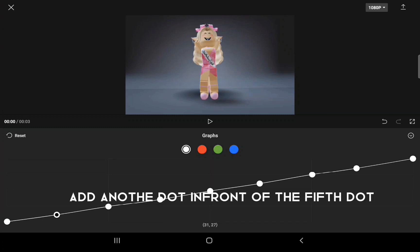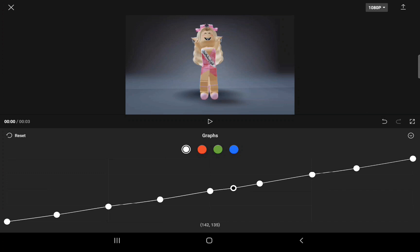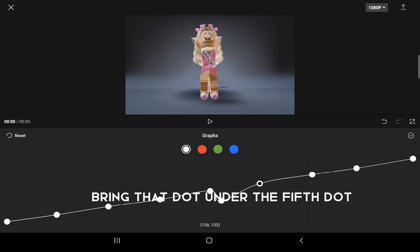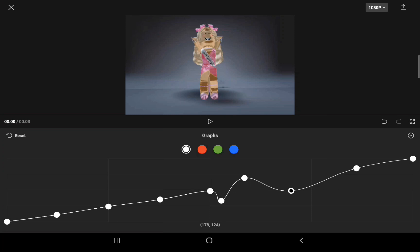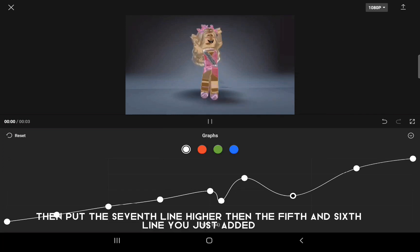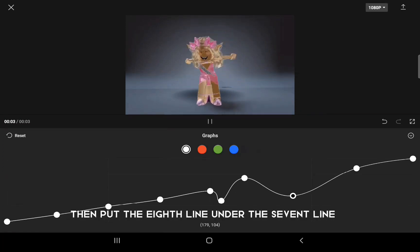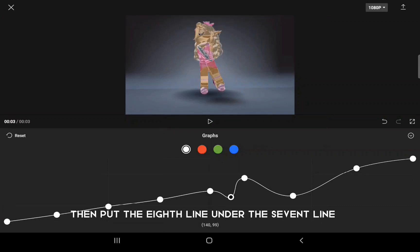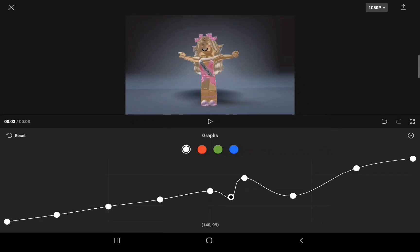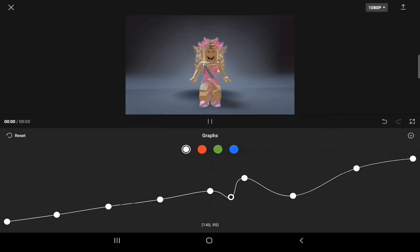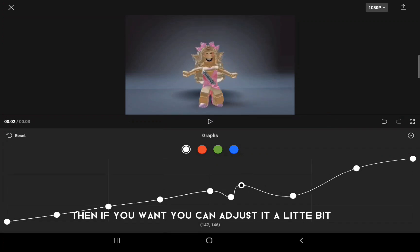Then add a dot in between the three dots. Add a new dot in front of the fifth dot. Bring that dot under the fifth dot. Then put the seventh line higher than the fifth and sixth line you just added. Then put the eighth line under the seventh line. Then if you want, you can adjust it a little bit.